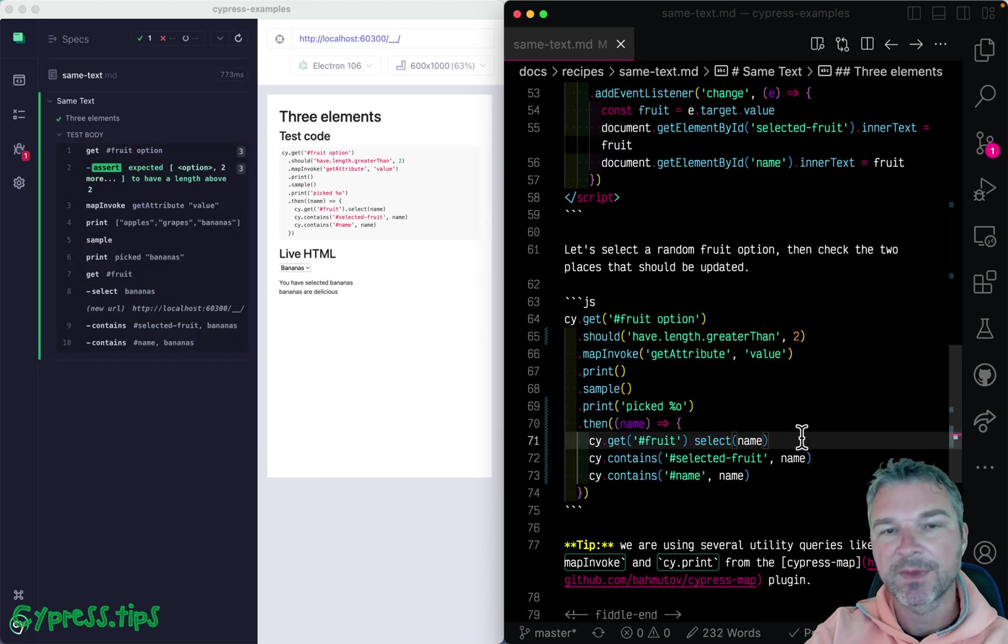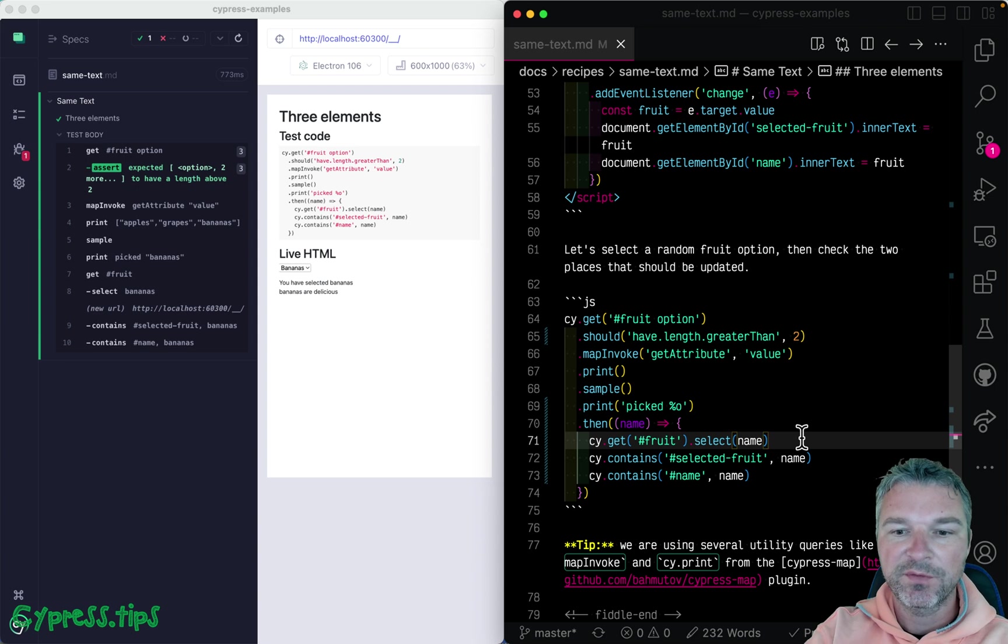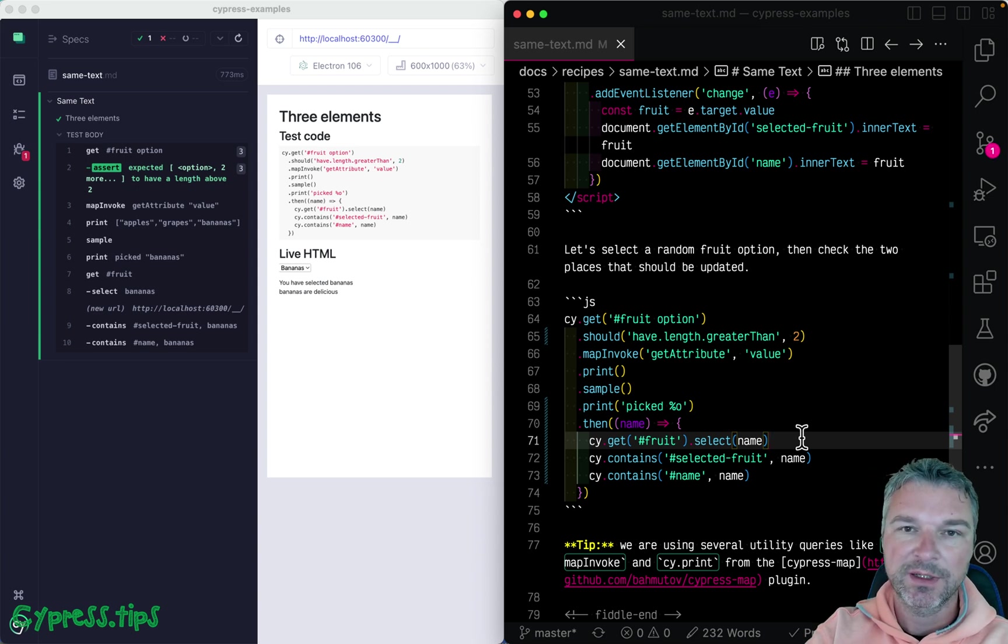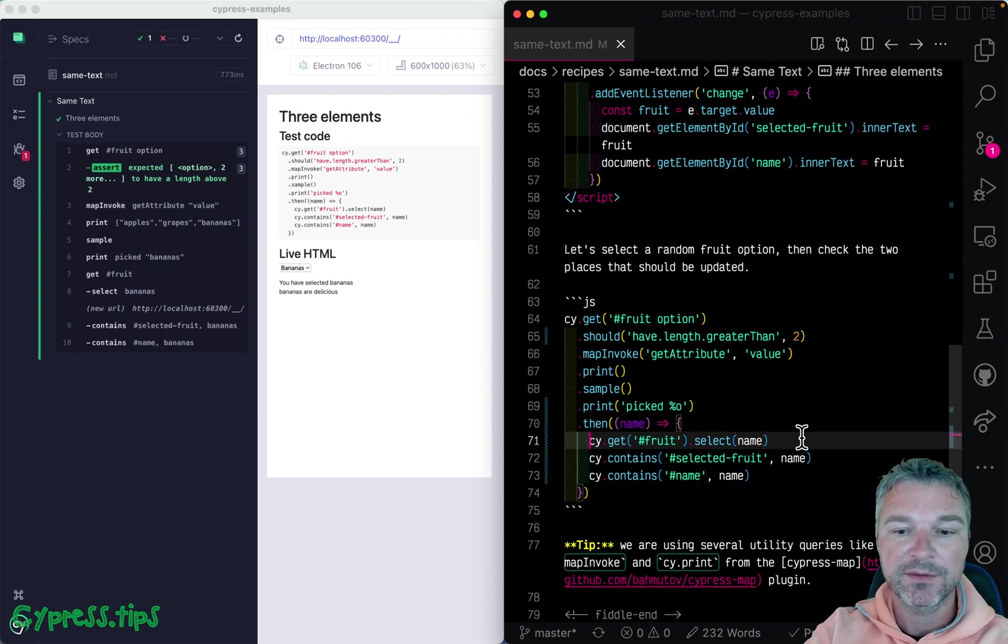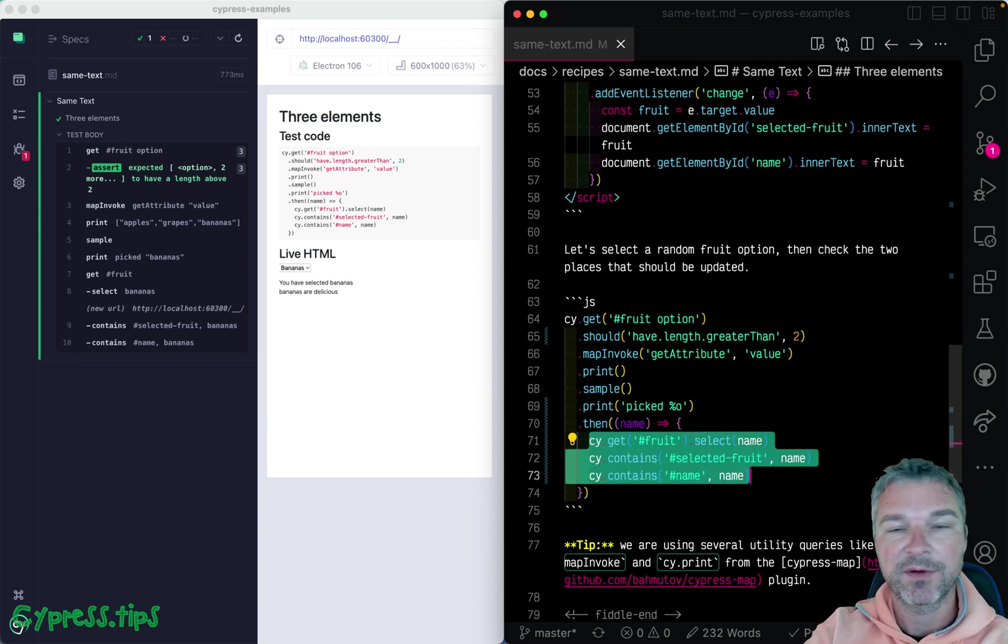So this is an example of getting something from the page, randomly picking an item, and then using the picked value in a couple of places.